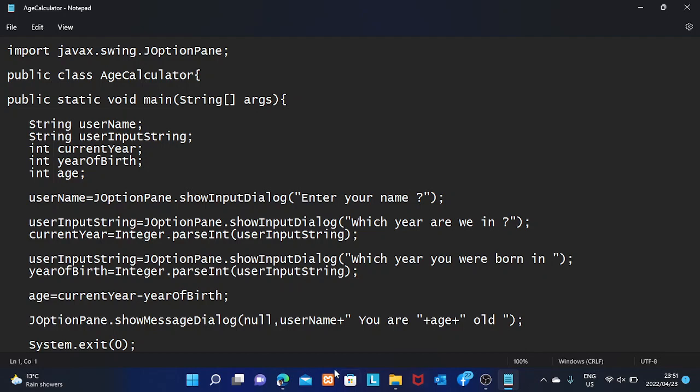First of all, on this line I have 'import javax.swing.JOptionPane'. What I'm doing here is importing the JOptionPane class, so that class will allow me to use the graphical user interface of Swing.